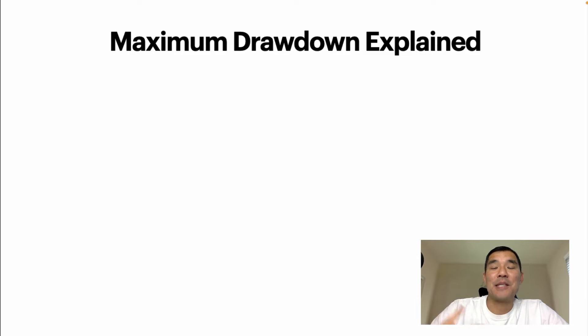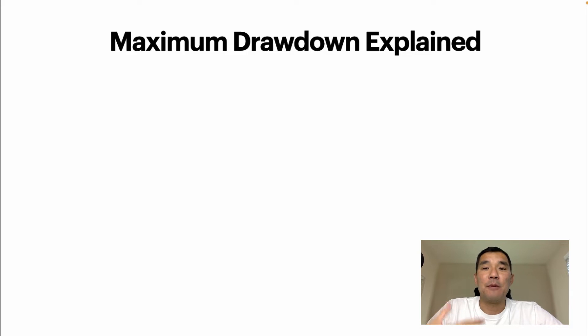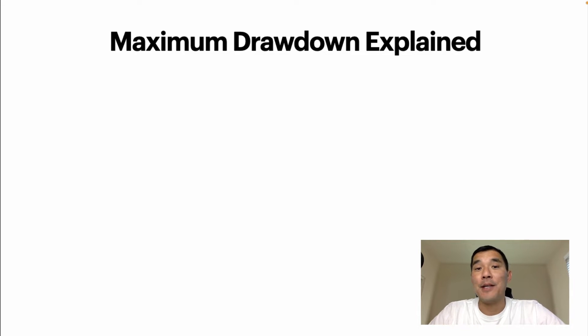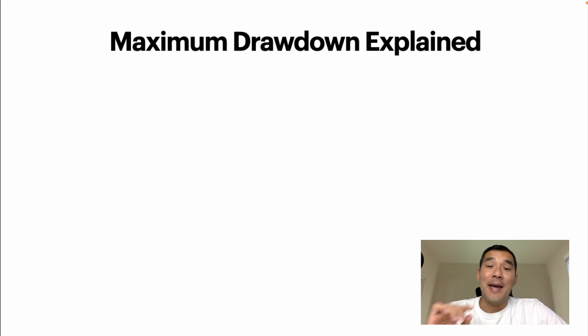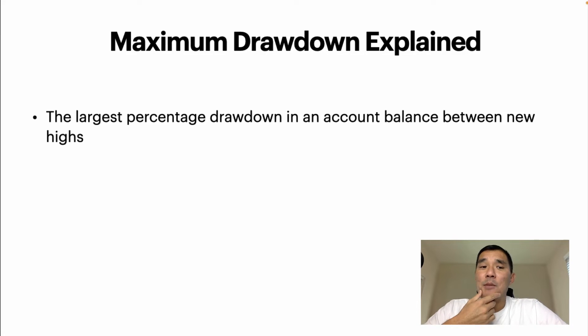Alright, this is maximum drawdown explained. I did have a video on this before but I noticed there was an error in it, so sorry about that. I'm making this new video to correct that error and explain the concept a little bit better.